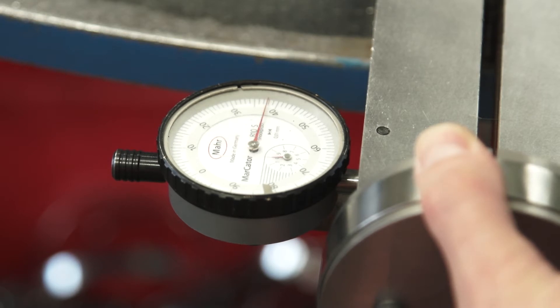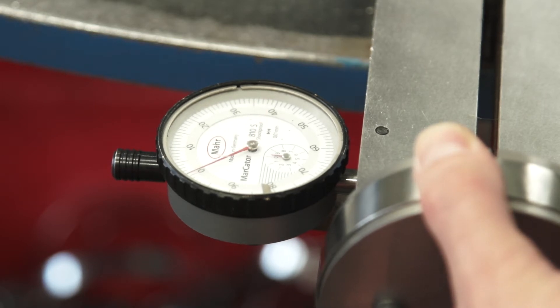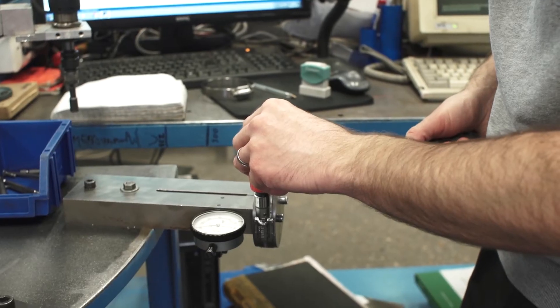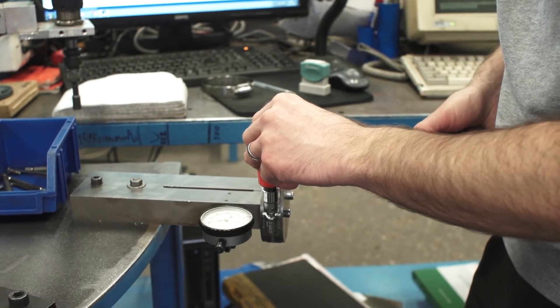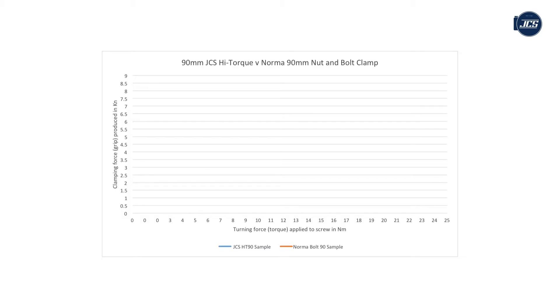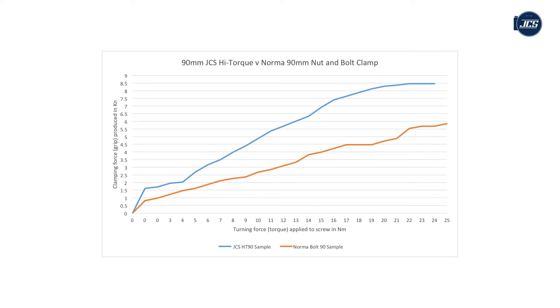To compare the clamps, the input torque is increased by one newton metre increments and the clamping force is recorded. This graph shows the average results taken from testing three clamps of each type. As you can see, the JCS clamp shown by the blue line provides a much higher clamping force than the equivalent nut and bolt clamps.